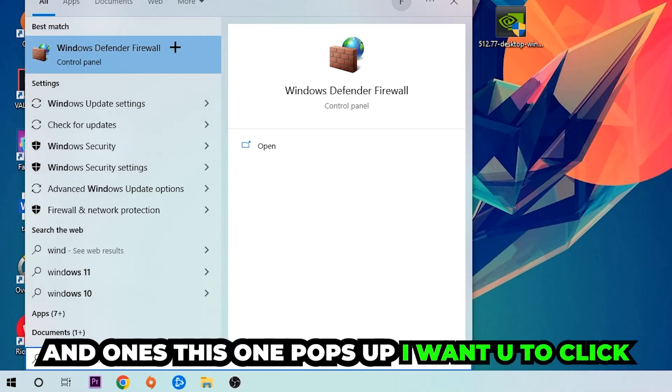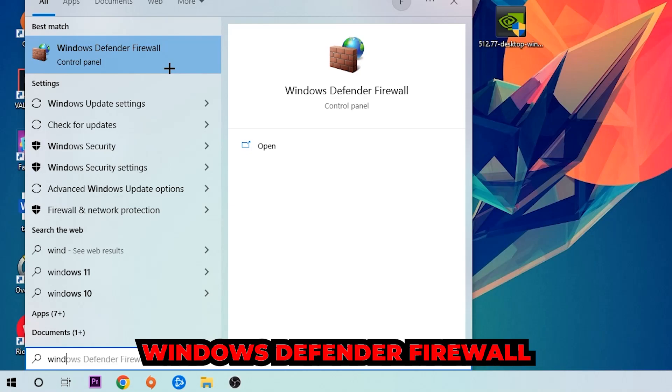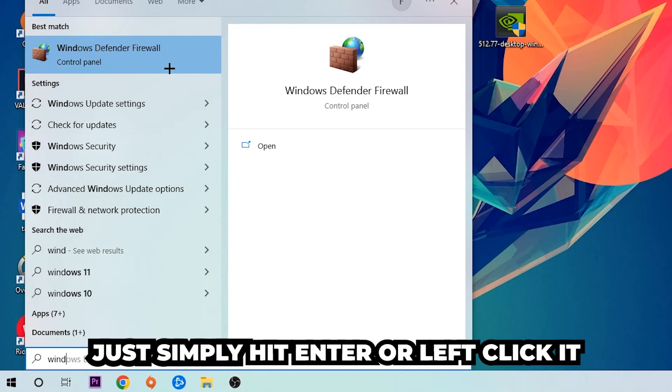Once this pops up, I want you to click Windows Defender Firewall, just simply hit enter or left click it.